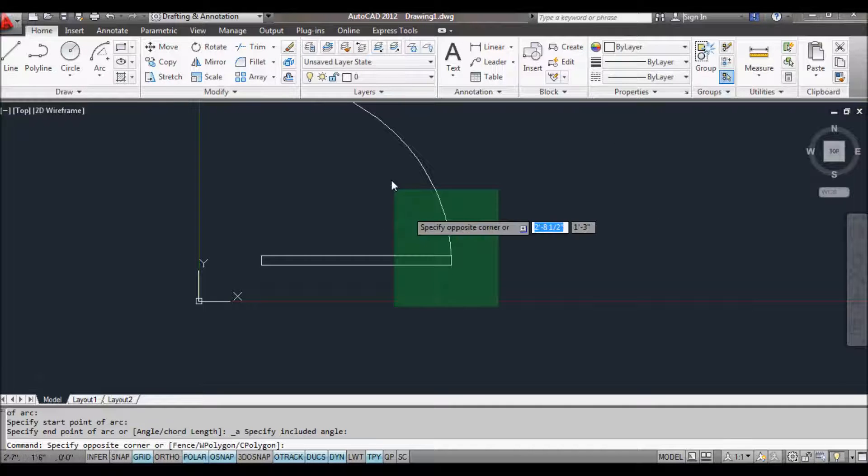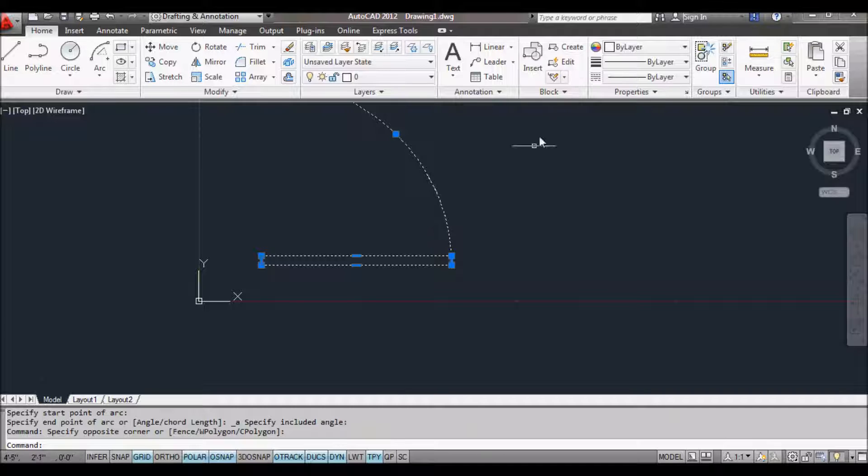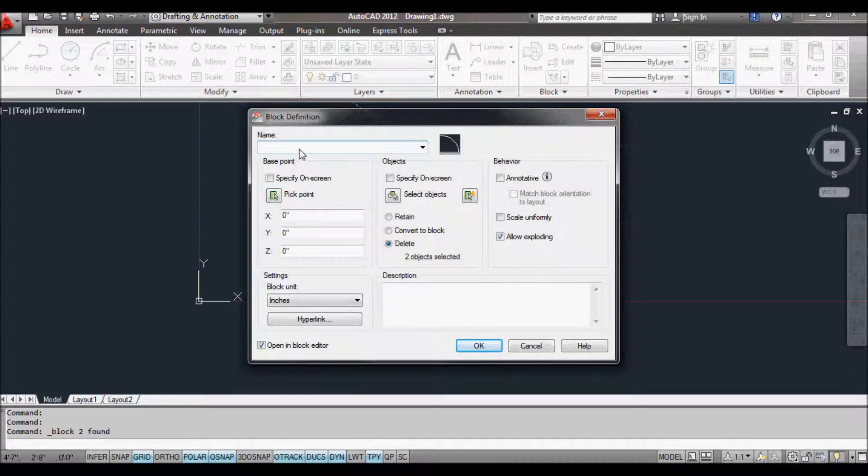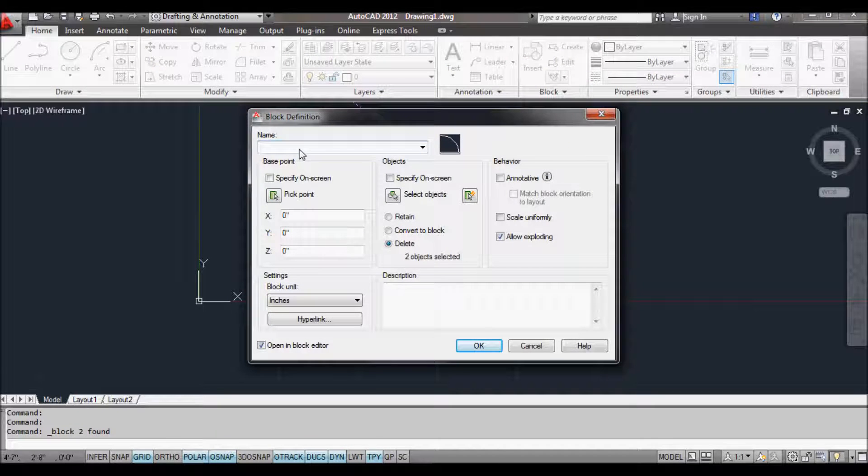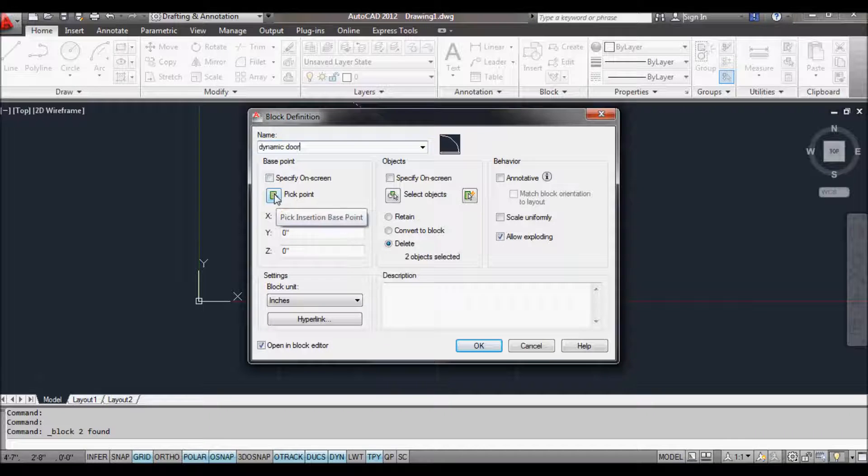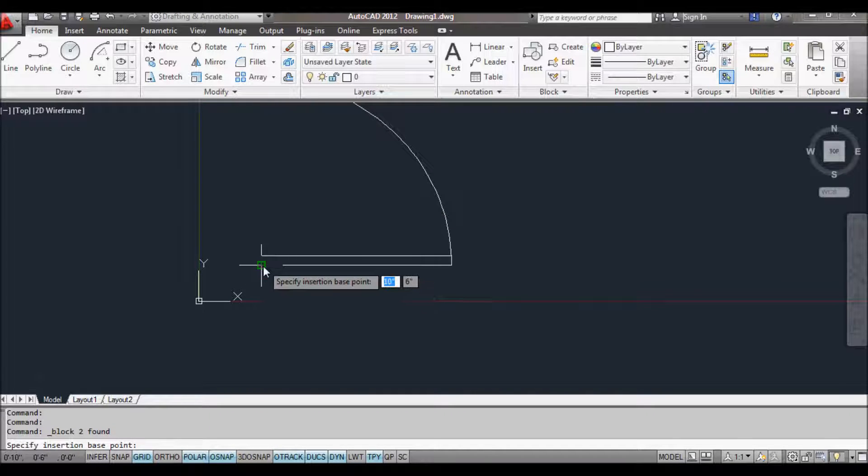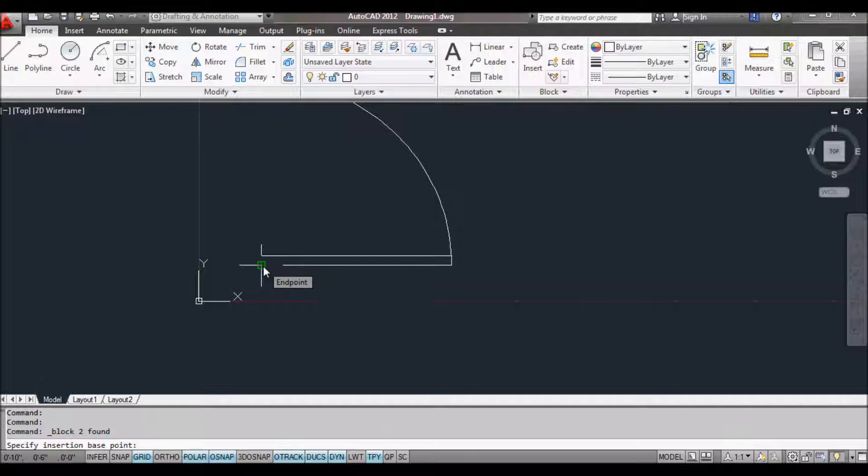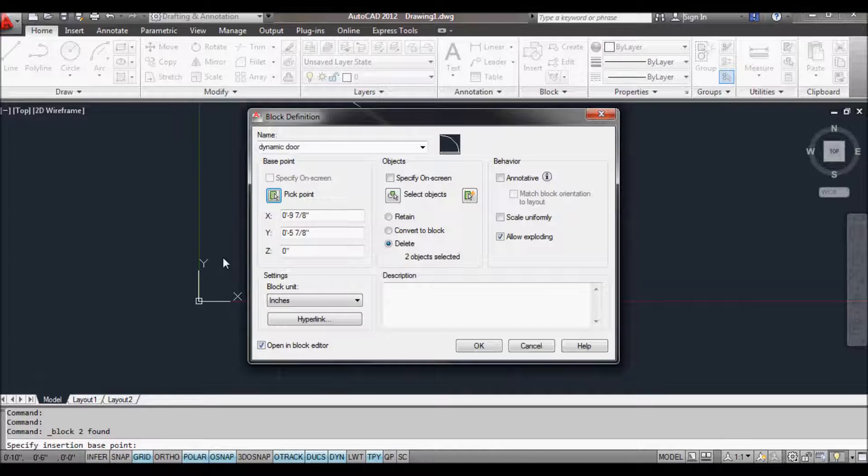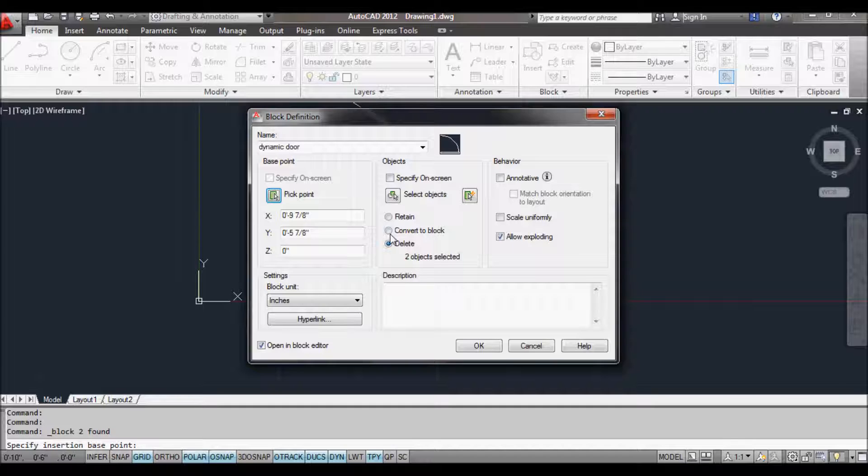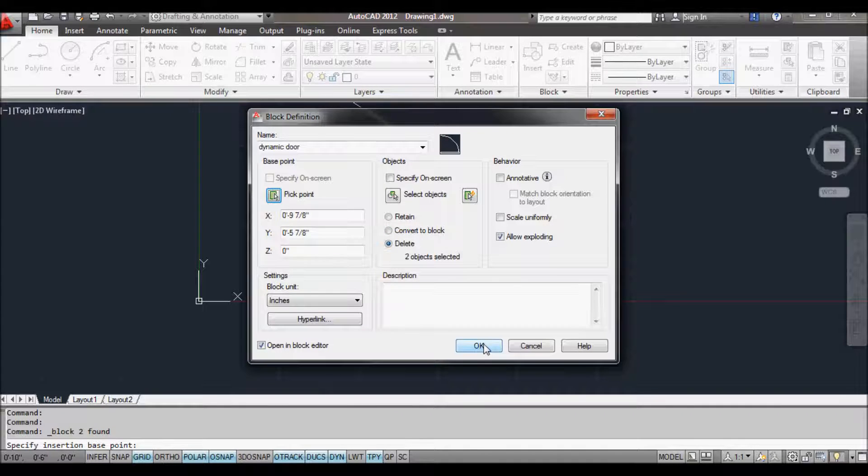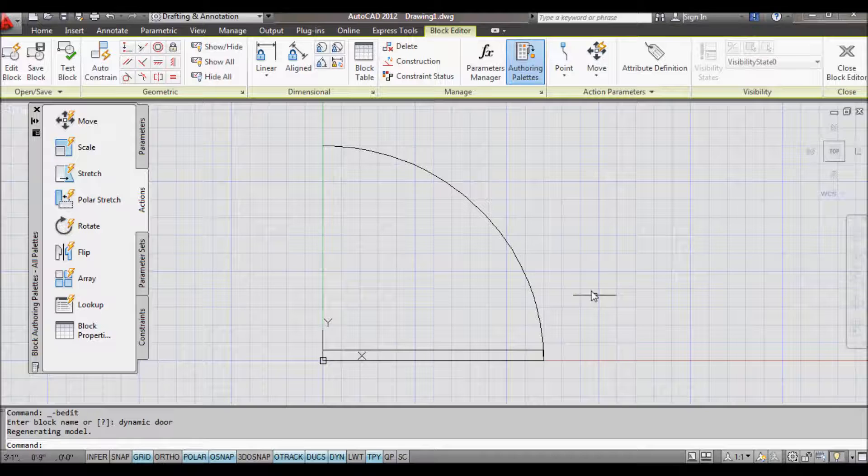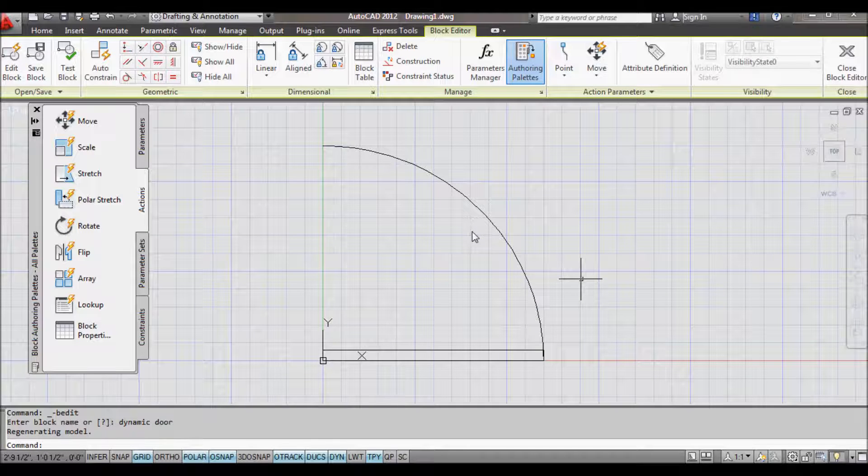Now we need to create a block from this shape. I'll just select it and say create, and I'm going to call this Dynamic Door. I want to specify a base point and I'm going to choose a pick point. The pick point I'm going to use, and I always use this one, is the hinge of the door. I've already picked the objects, it says I've got two objects selected. It's going to delete these objects off my picture and it's also going to open in the block editor. I click OK, it deletes them, and here's the block editor opened.